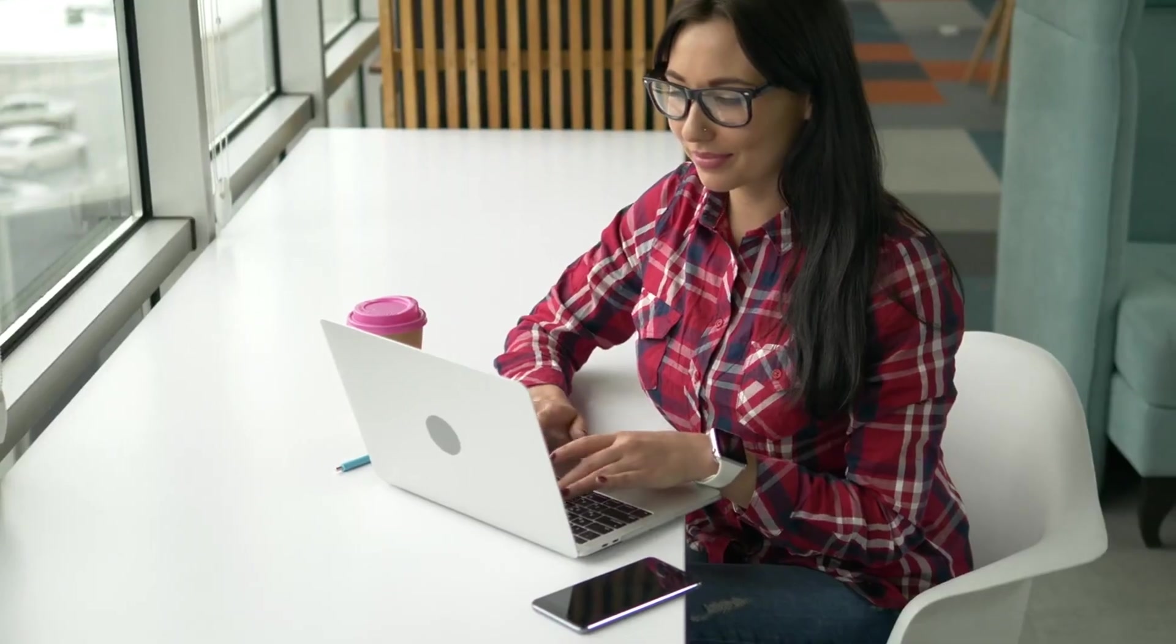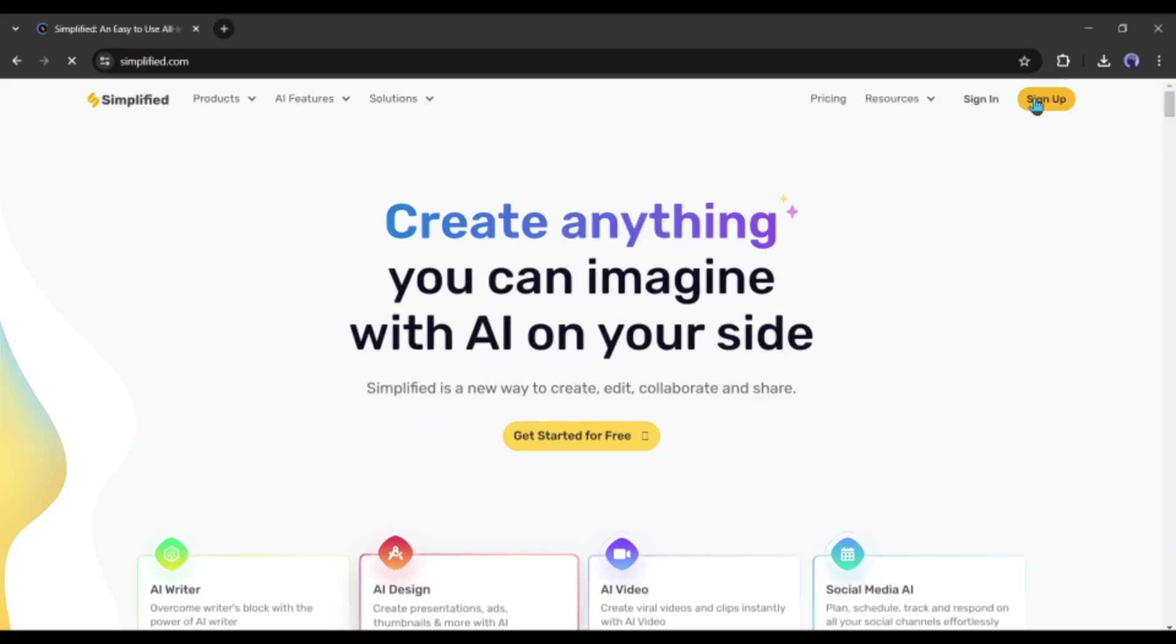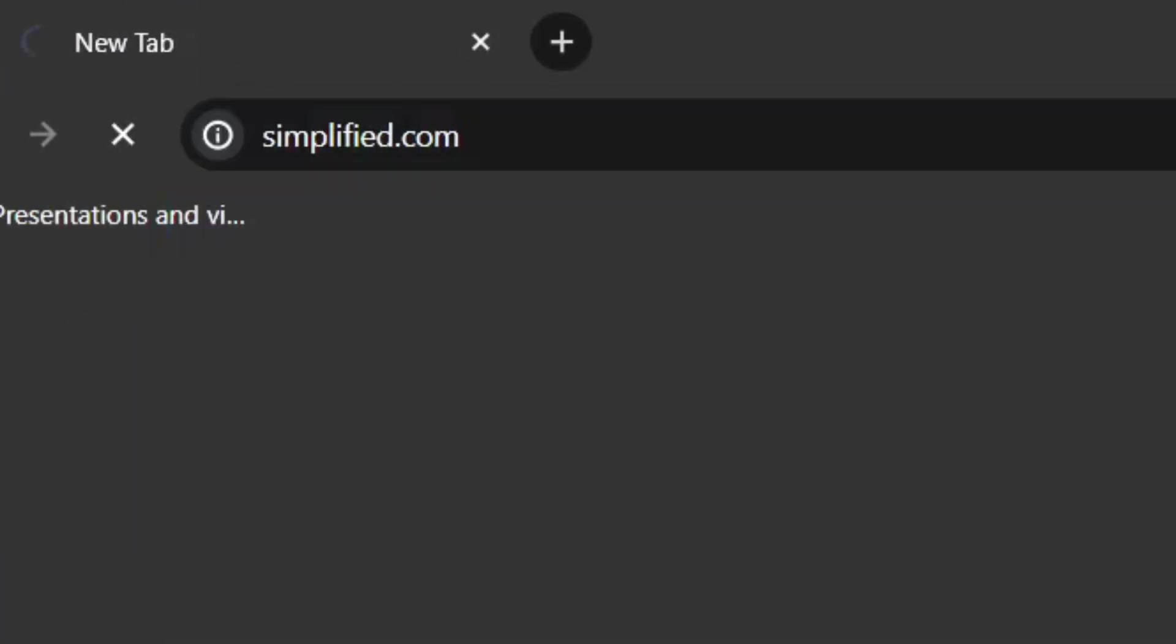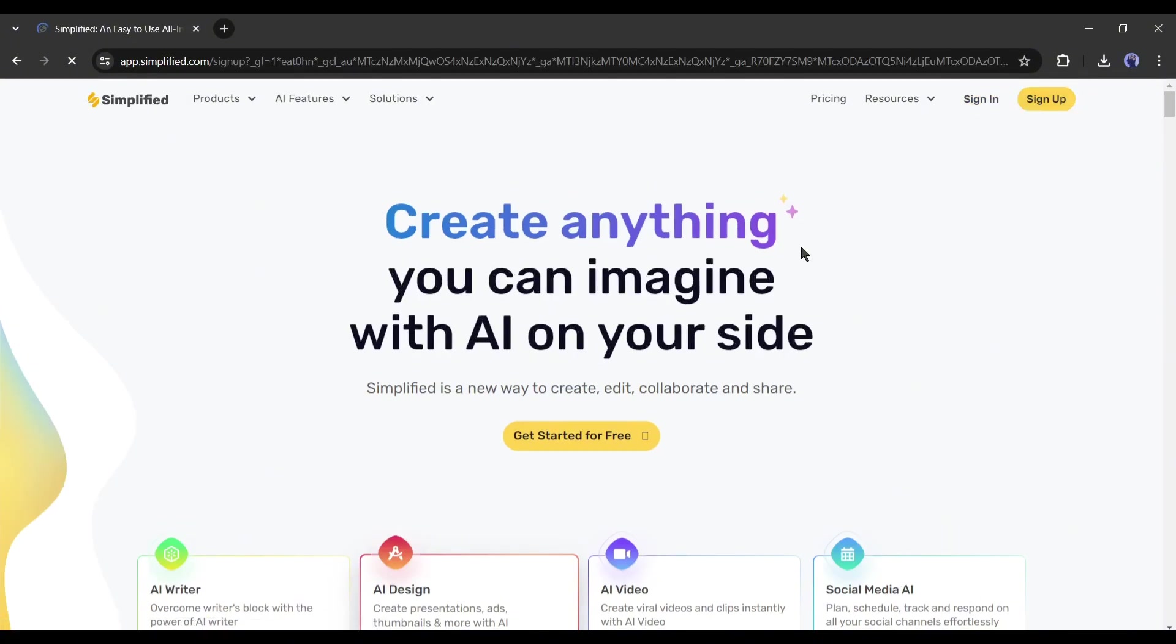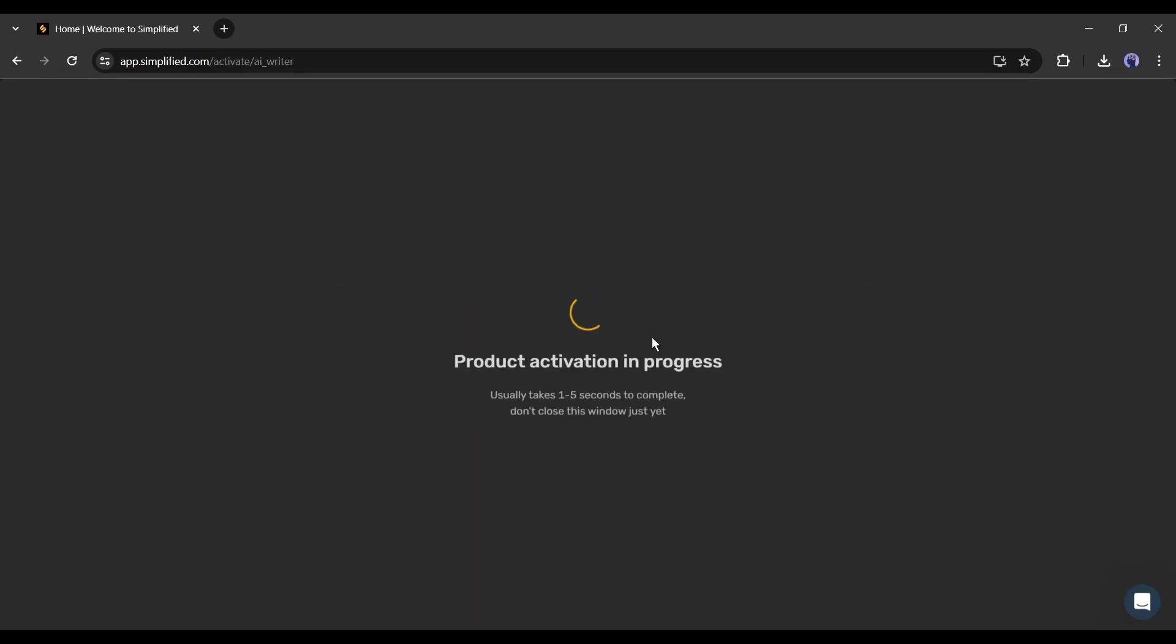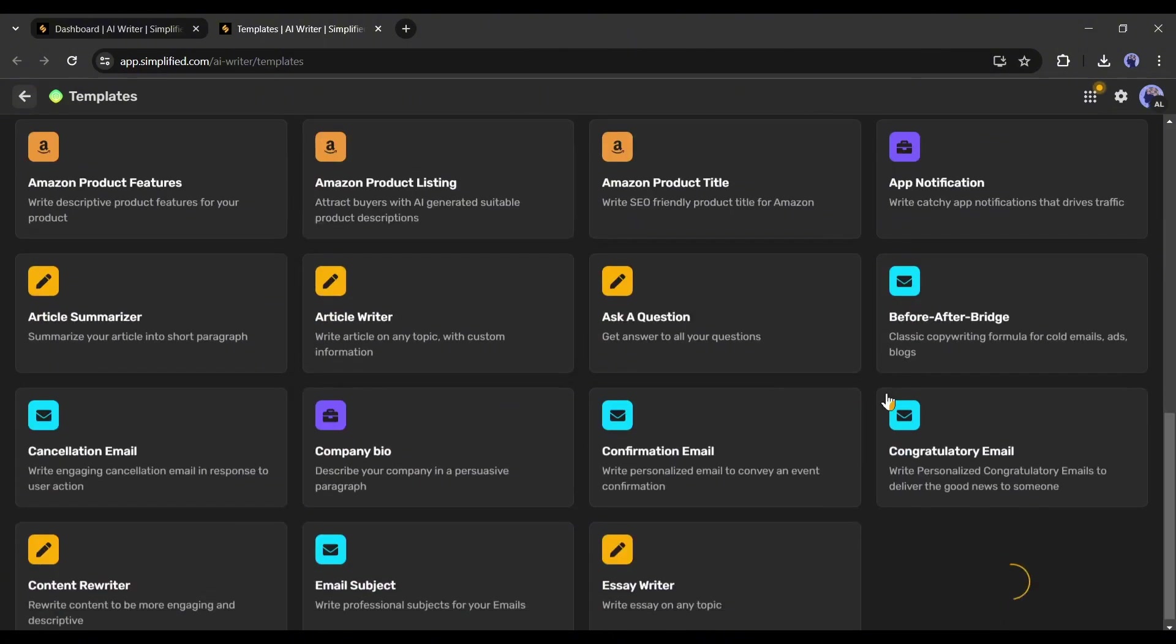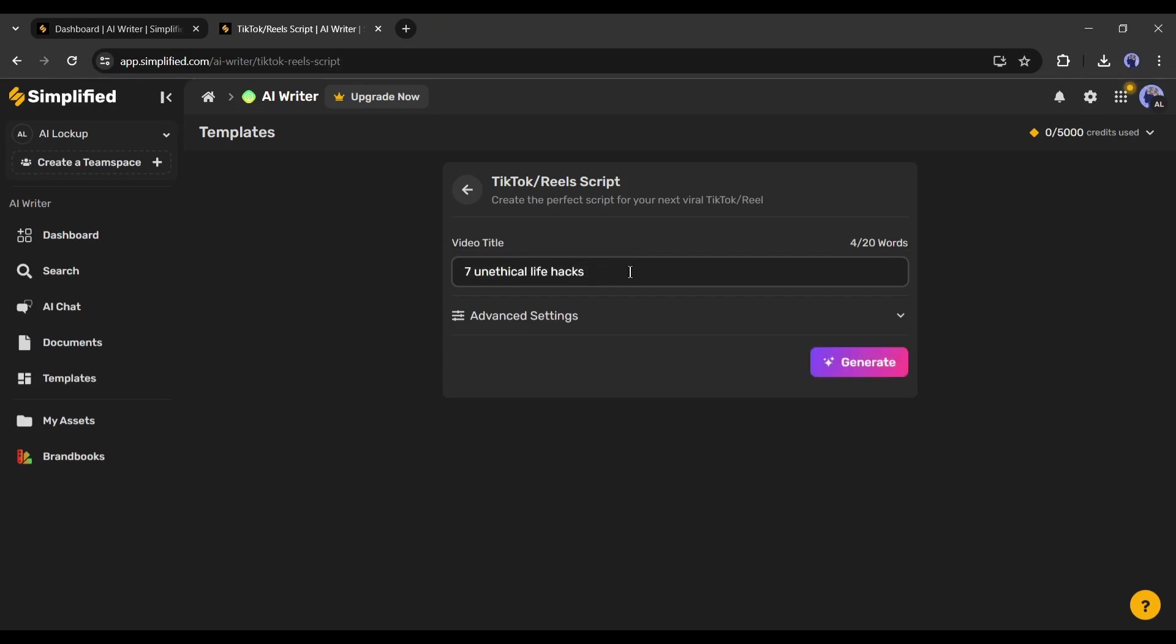Next, we have to write a script. And to do that, I will use Simplified. Open your browser and head over to Simplified.com. After coming to Simplified, create an account. After that, select the AI Writer tool. After coming to this page, click on Explore AI Templates. You will find a vast number of writing templates, find and select the TikTok and reel script templates from here. Now we have to enter our video title on this box. I am typing 7 unethical life hacks.